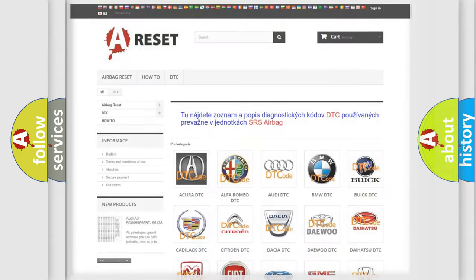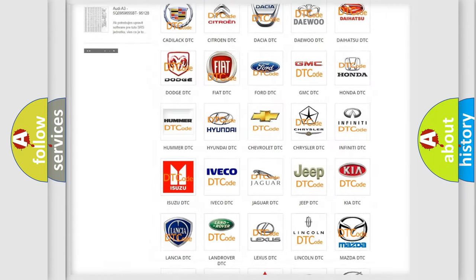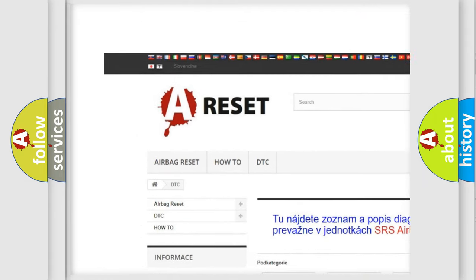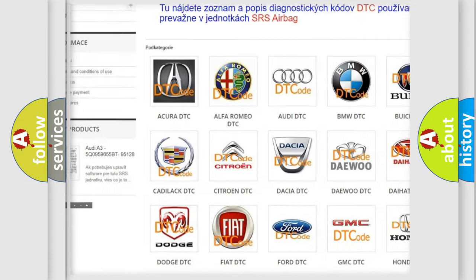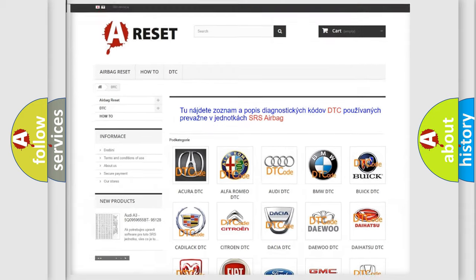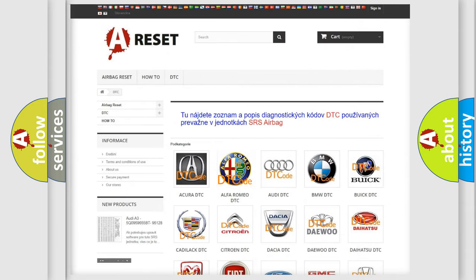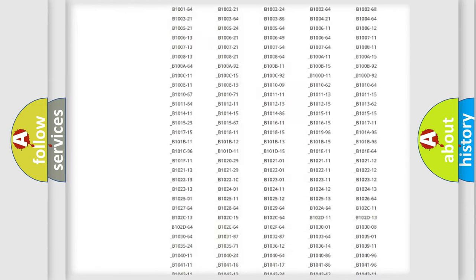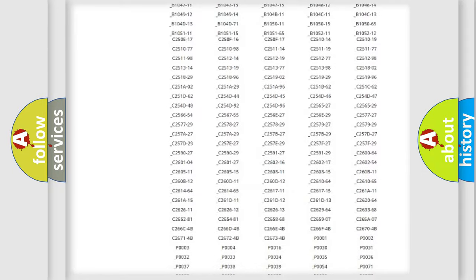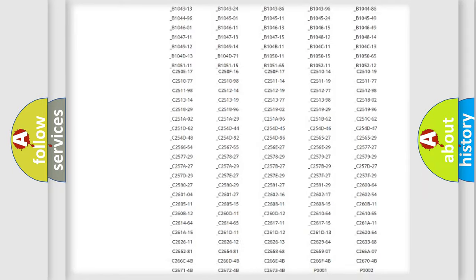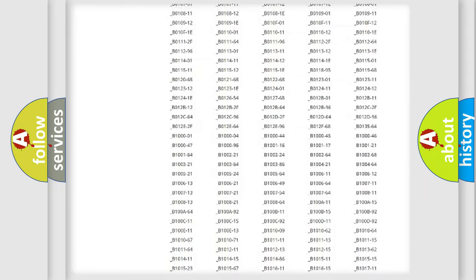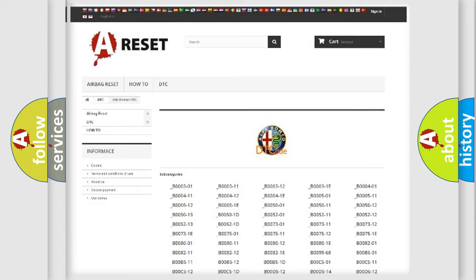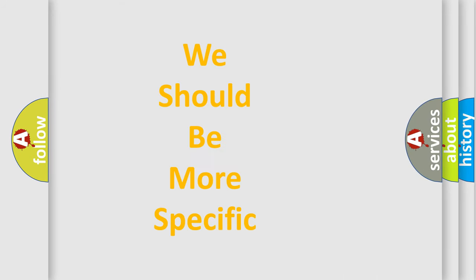Our website airbagreset.sk produces useful videos for you. You do not have to go through the OBD2 protocol anymore to know how to troubleshoot any car breakdown. You will find all the diagnostic codes that can be diagnosed in Alfa Romeo vehicles, and also many other useful things.